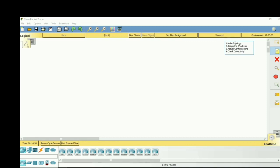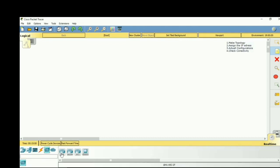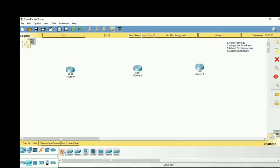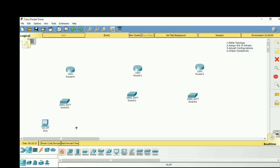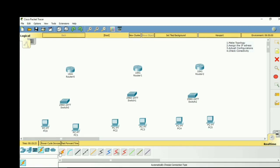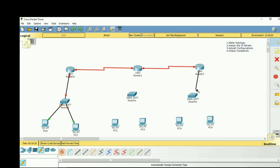Let's start with the first step — making the topology. We will take three routers, three switches, and some PCs, and then do the cabling. Okay, so we have completed the first step; our topology is ready.